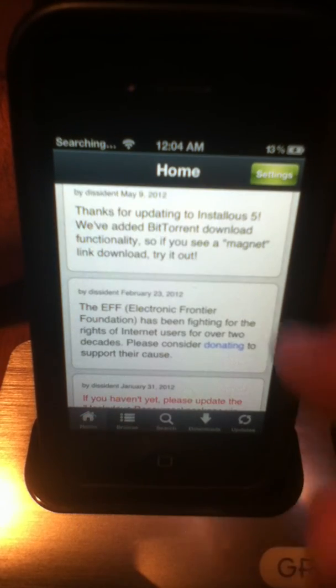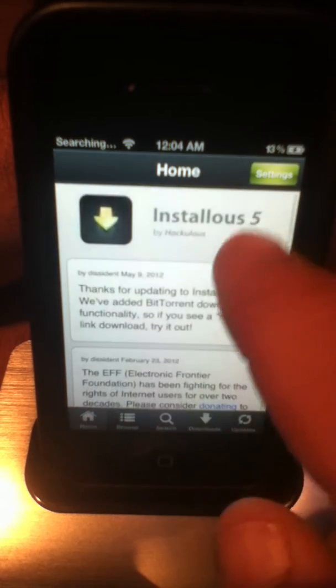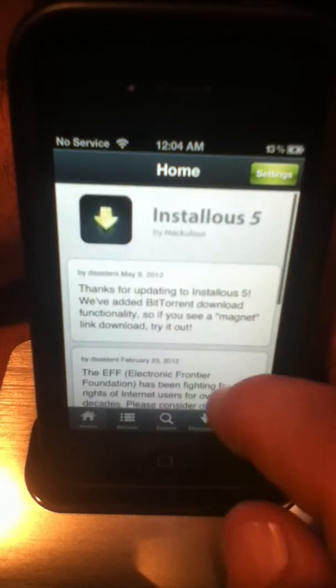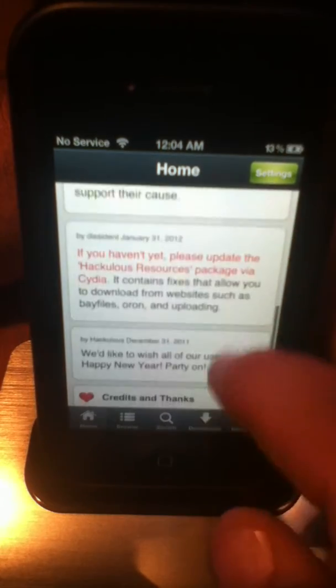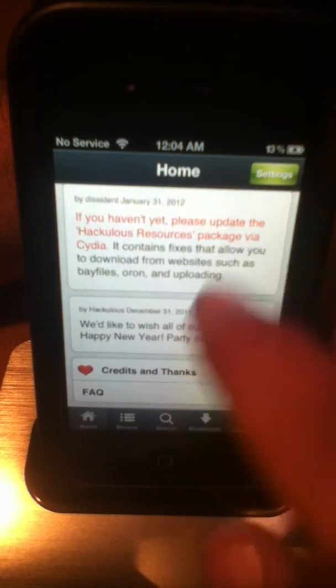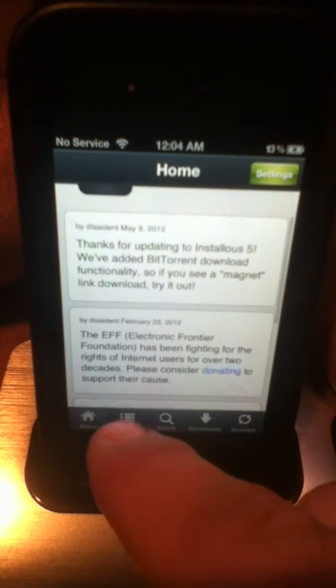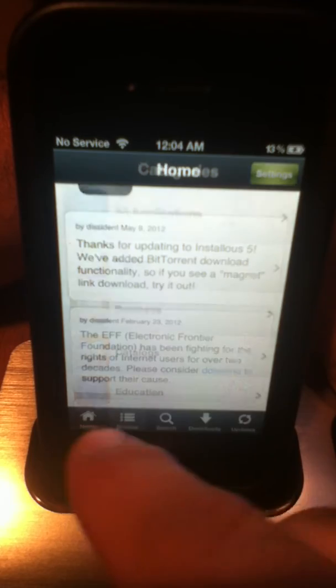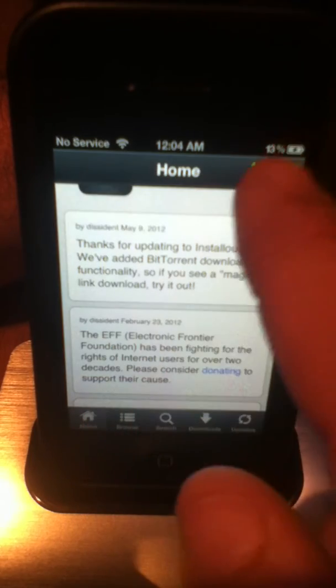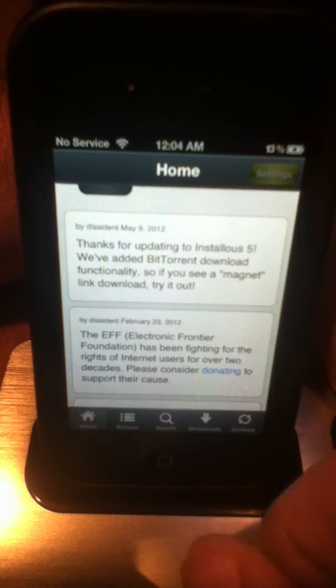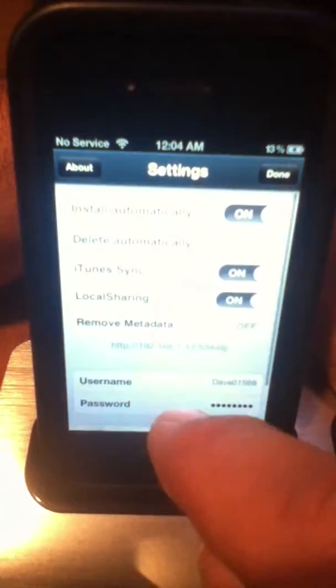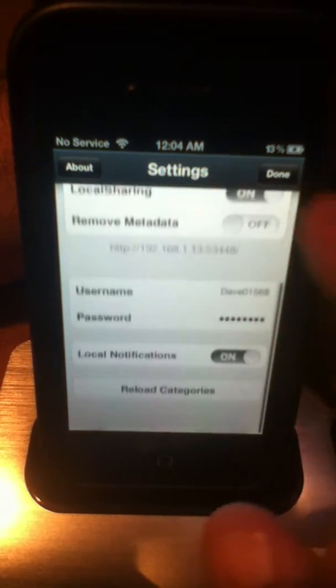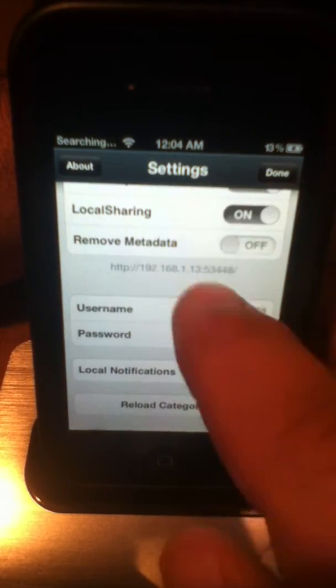So, basically, this is your settings, and I just wanted to show everybody what all the different settings are in, you know, Installous 5, and what they mean, and what they're all about, okay?